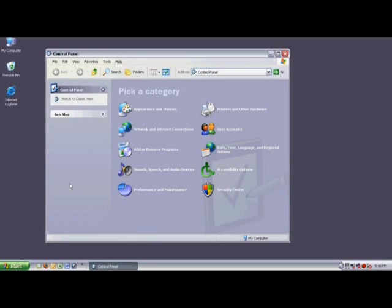When the Control Panel comes up, you'll have one of two views. This is the Category view. And if you click here, we'll switch over to the Classic view.